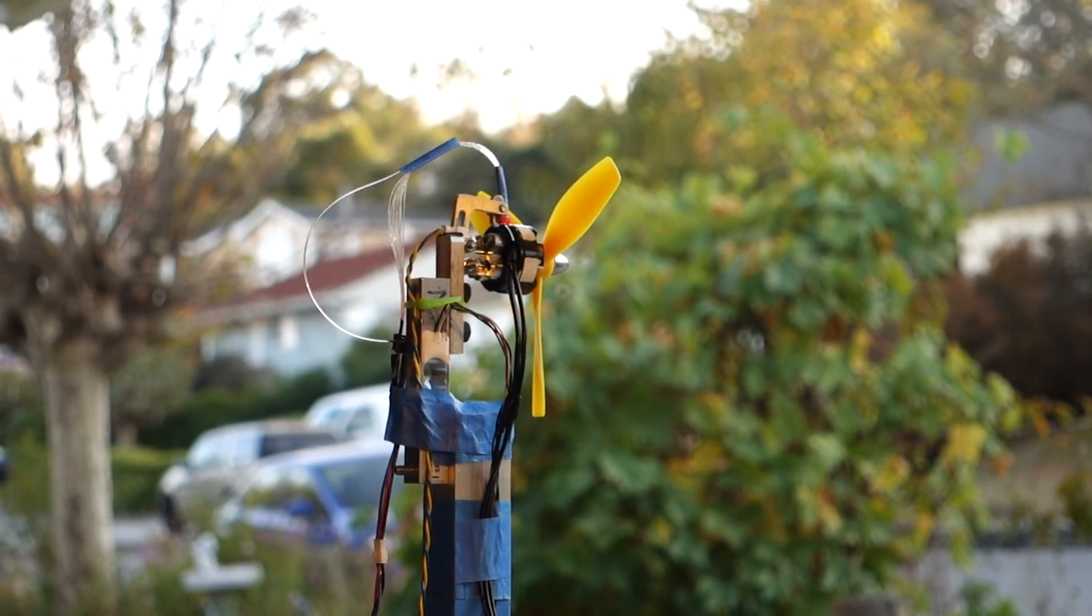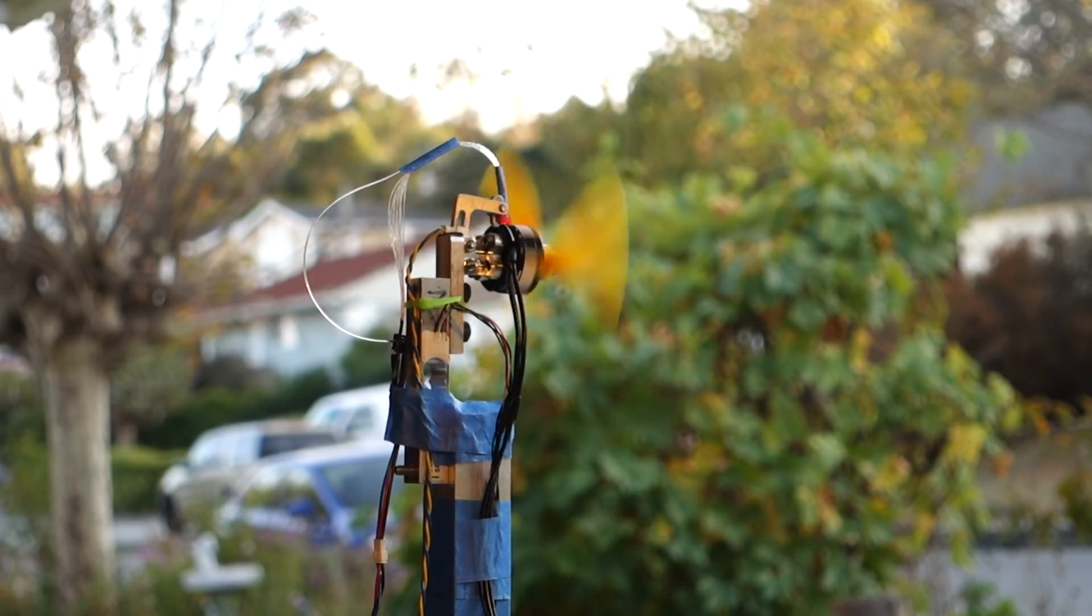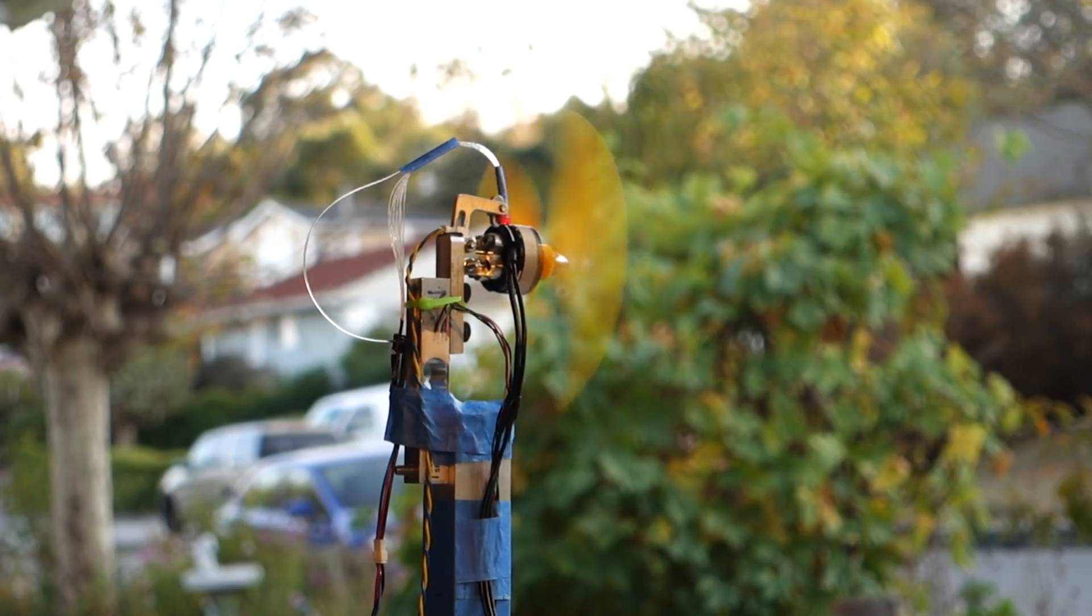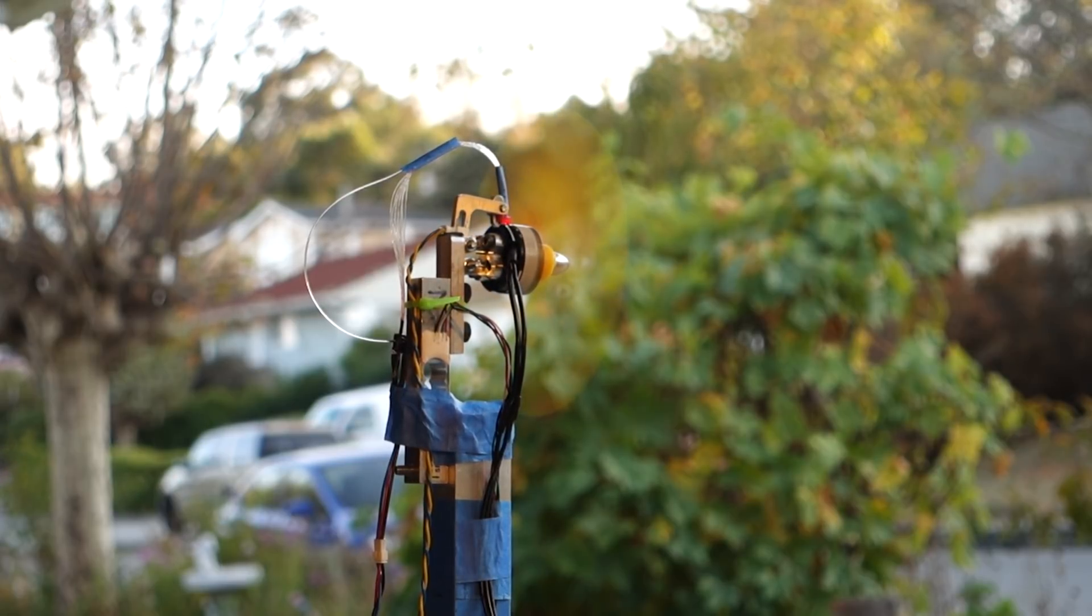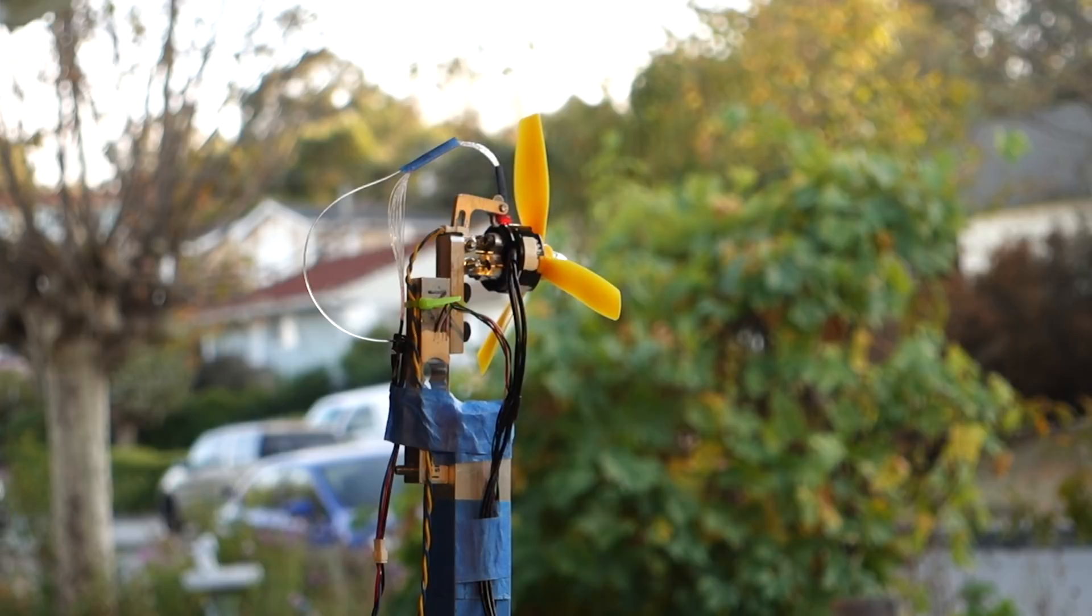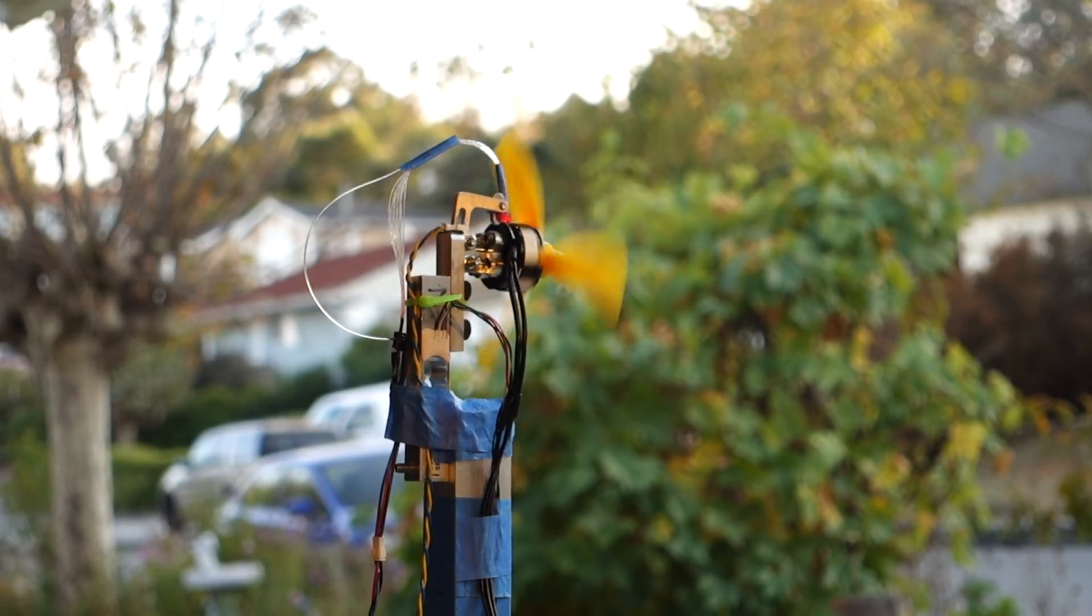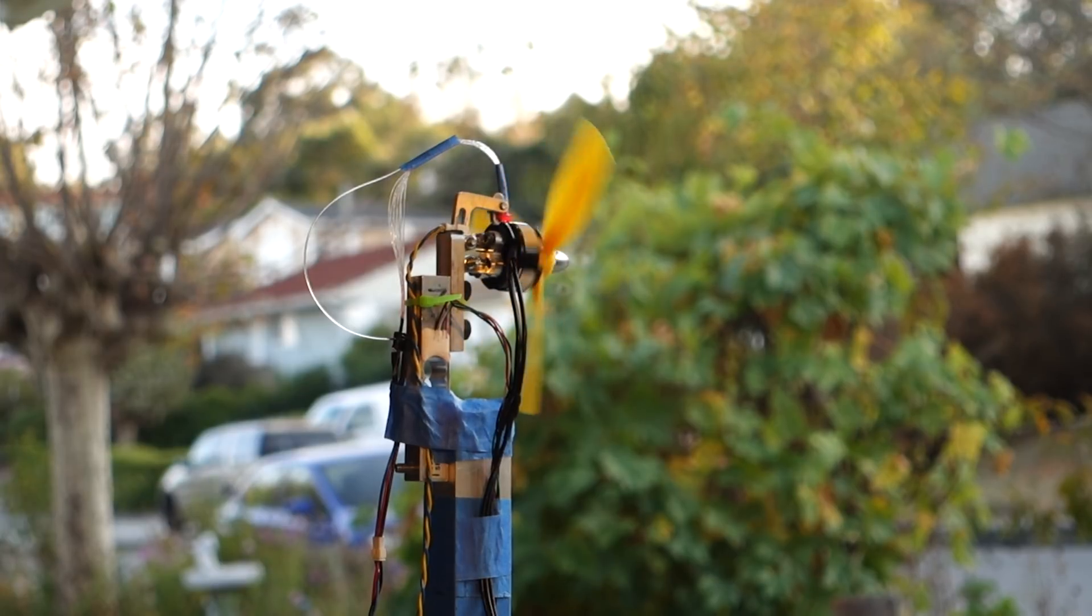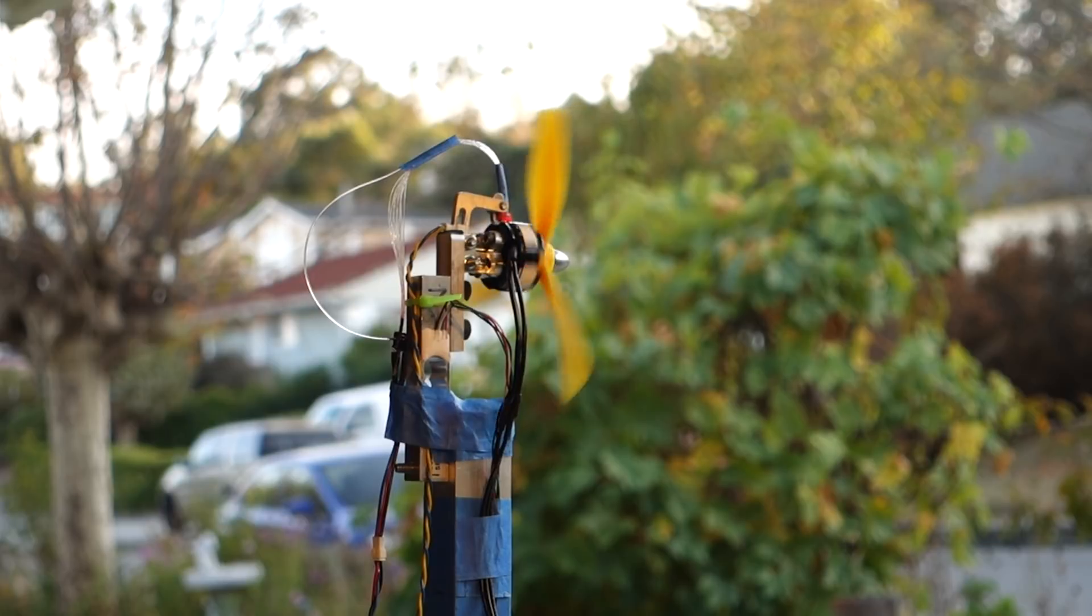And now with the field-oriented control. So much quieter at idle. And not only is it quieter, it starts up and spins at significantly slower speeds.